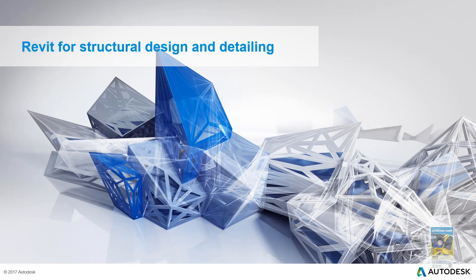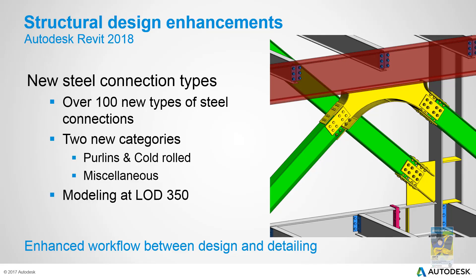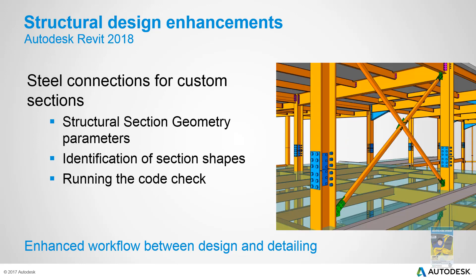In regards to Revit structure design and detailing, they have introduced new connection detail types, so that way your library is a bit more extensive to work with. They've also set up steel connections for custom sections, and be able for you to identify that section shape a little easier, and complies to running code checks.